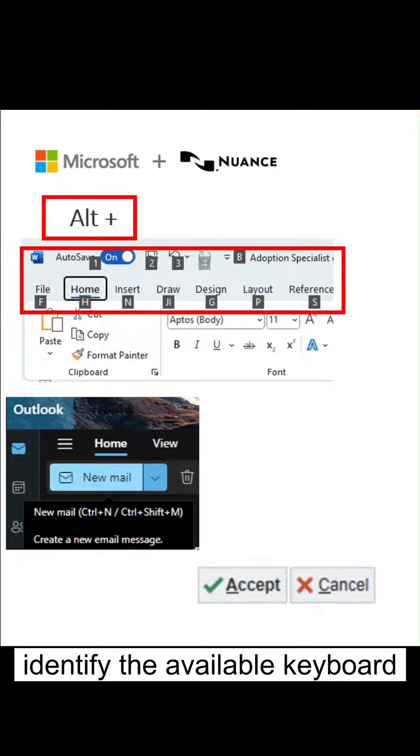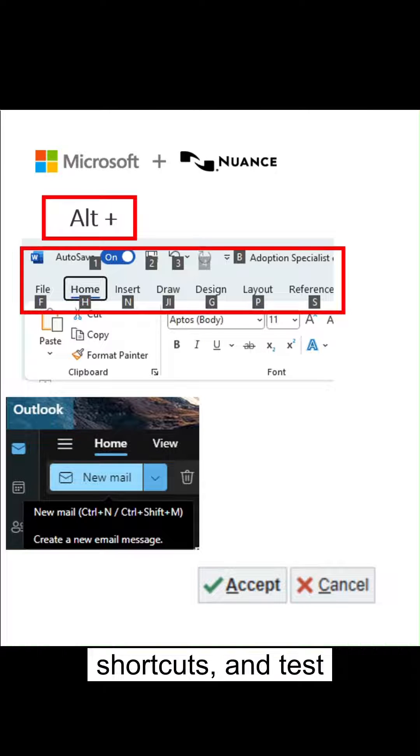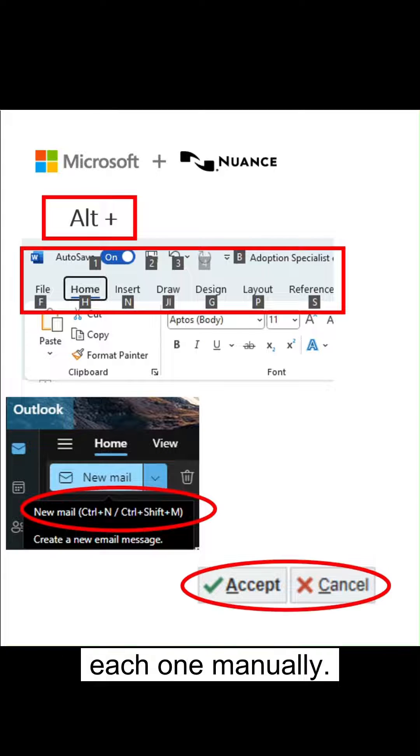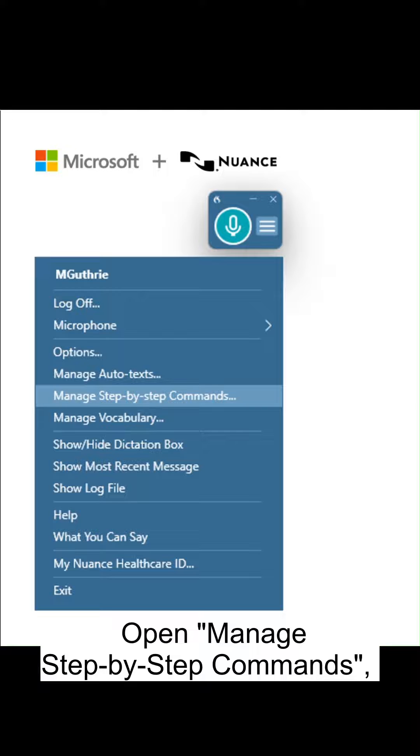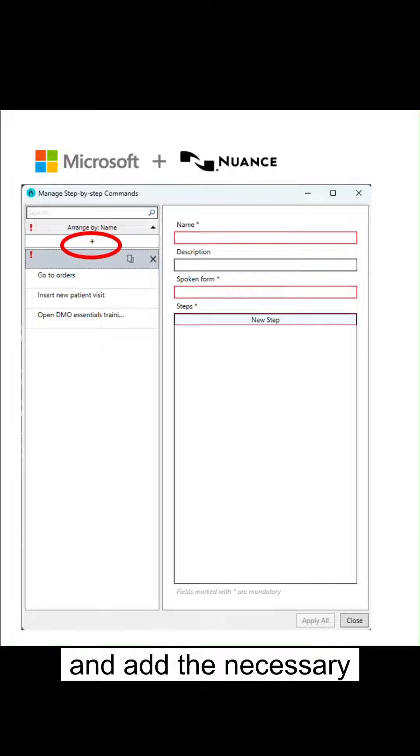Identify the available keyboard shortcuts and test each one manually. Open manage step-by-step commands and create a new command.